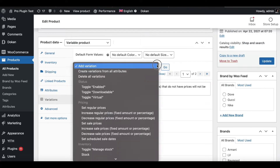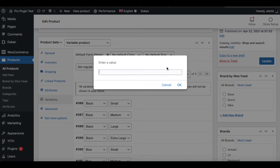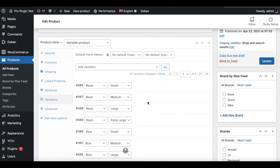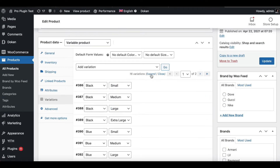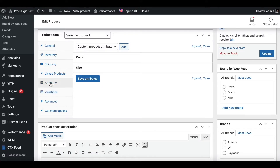One error message showing up says that the variations don't have prices. We can quickly fix this using the Set Regular Prices functionality — let's set all variations to $20. This will update every single variation, and the error message is now gone.